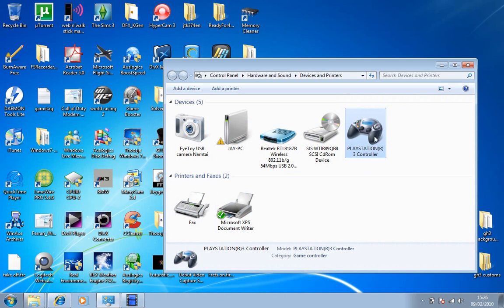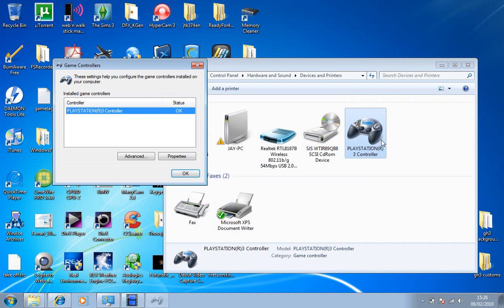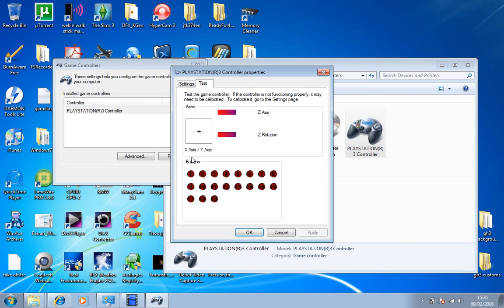And then after that's loaded, you go back on here. If you press the PS button again, then it works. All buttons work.